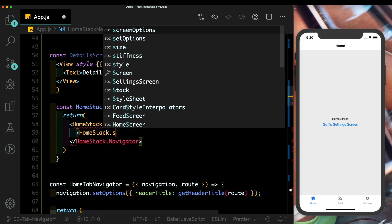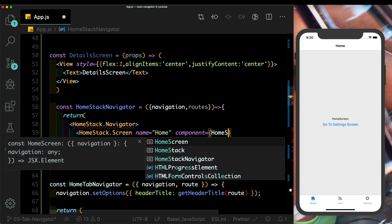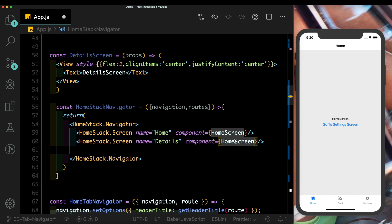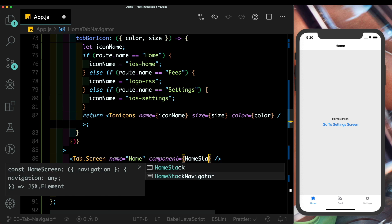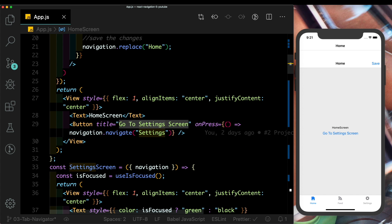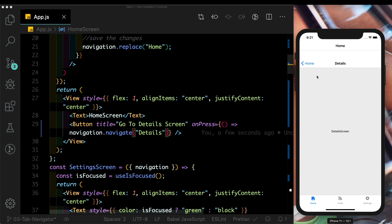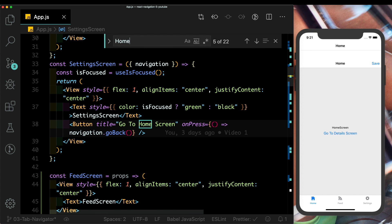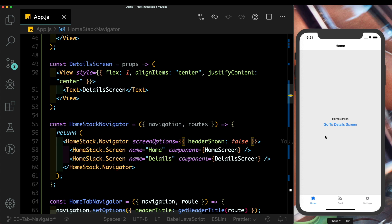Inside HomeStackNavigator, we return HomeStack.Navigator with two screens: 'Home' pointing to HomeScreen, and 'Details' pointing to DetailScreen. In HomeTabNavigator, we replace HomeScreen with HomeStackNavigator. Saving, we see two header bars — let's also update the button to navigate to Details instead of Settings. Visiting the detail screen shows the double header issue; we can add headerShown: false in screenOptions to hide one.